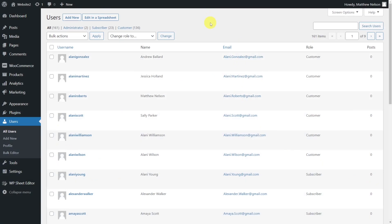It's normal to have some customer profiles that have registered a few months ago and have not made any purchase so far. The bad thing about these profiles is that they are taking up valuable space in our database. Therefore, they should be deleted after a certain period of time.